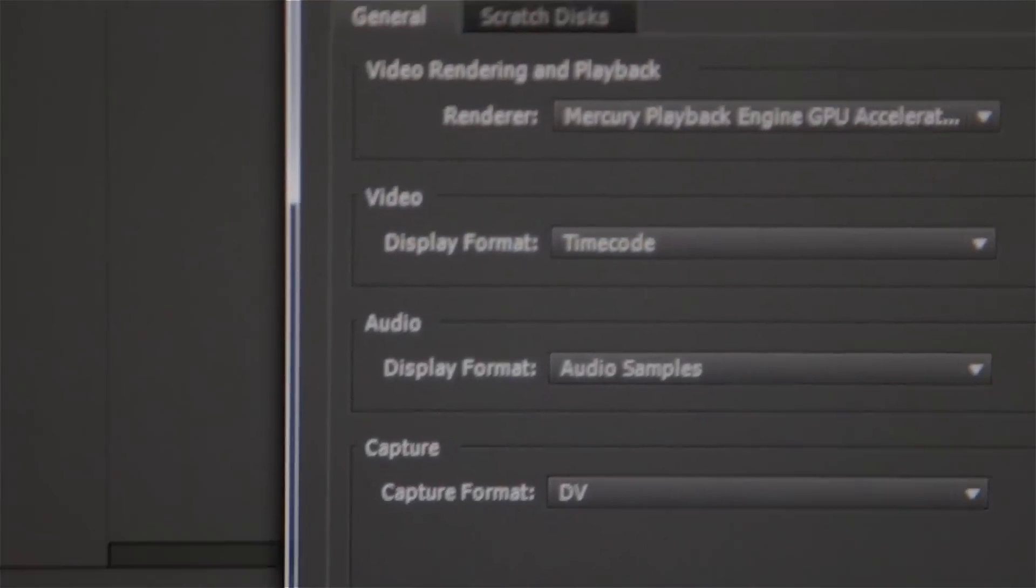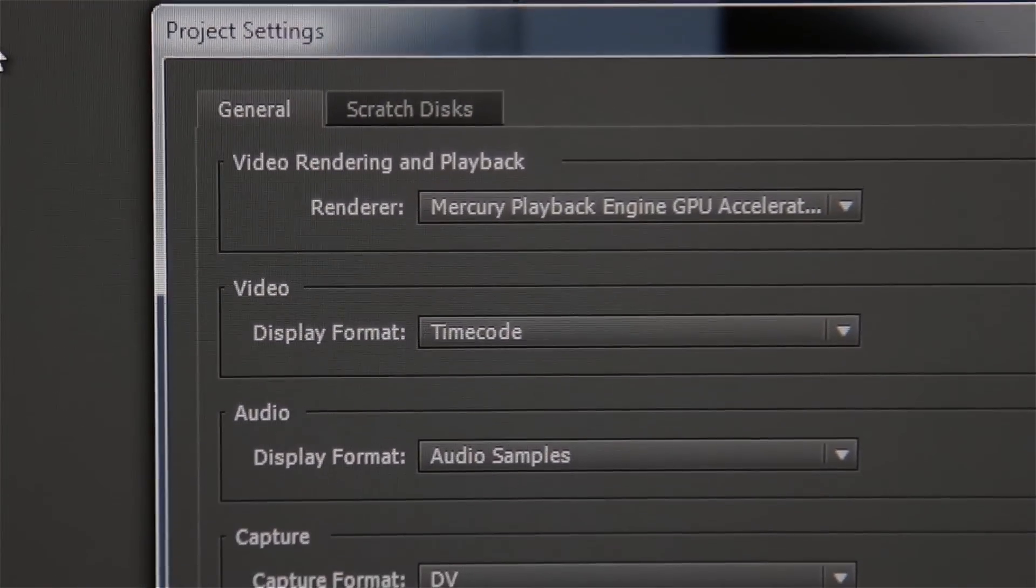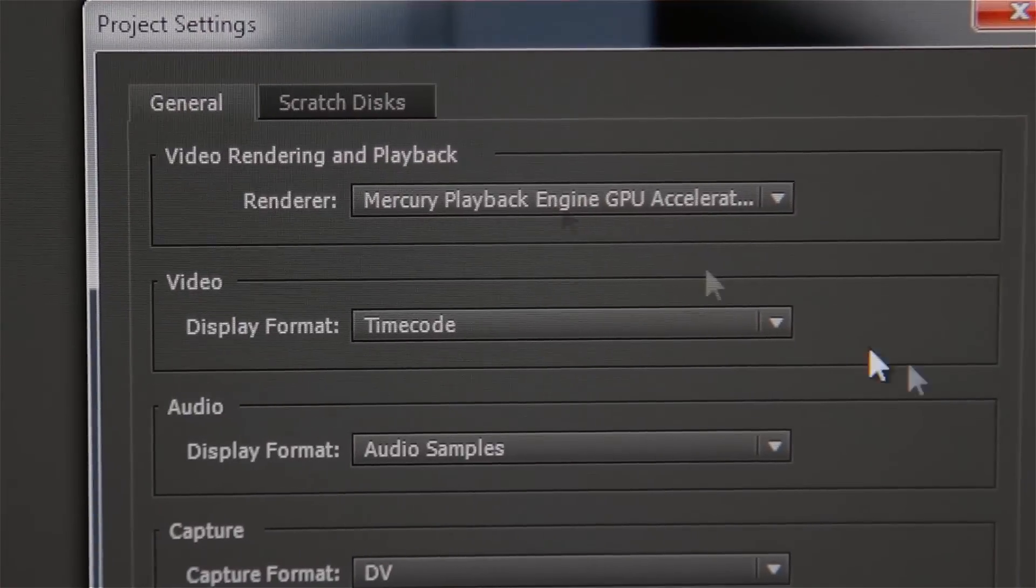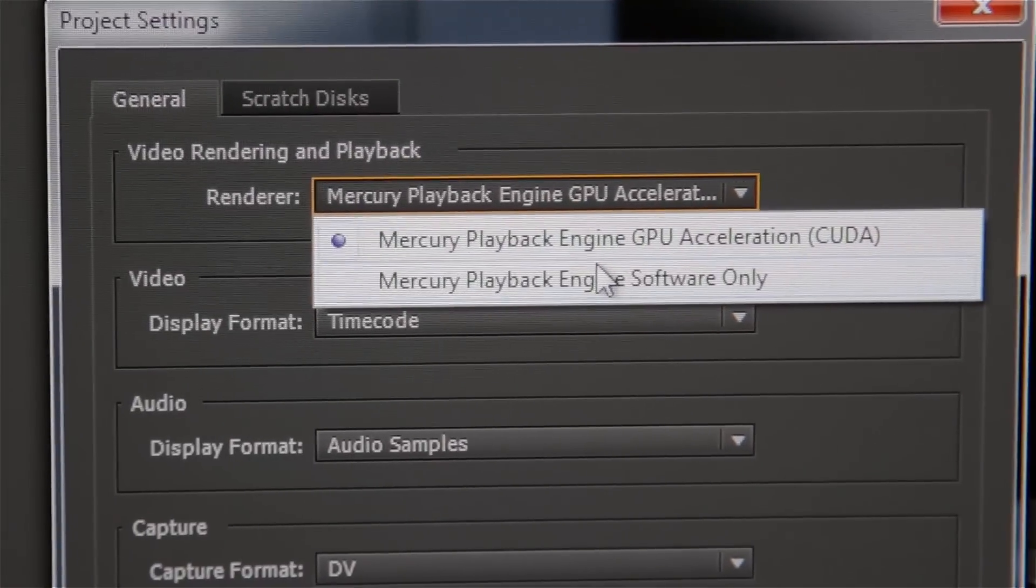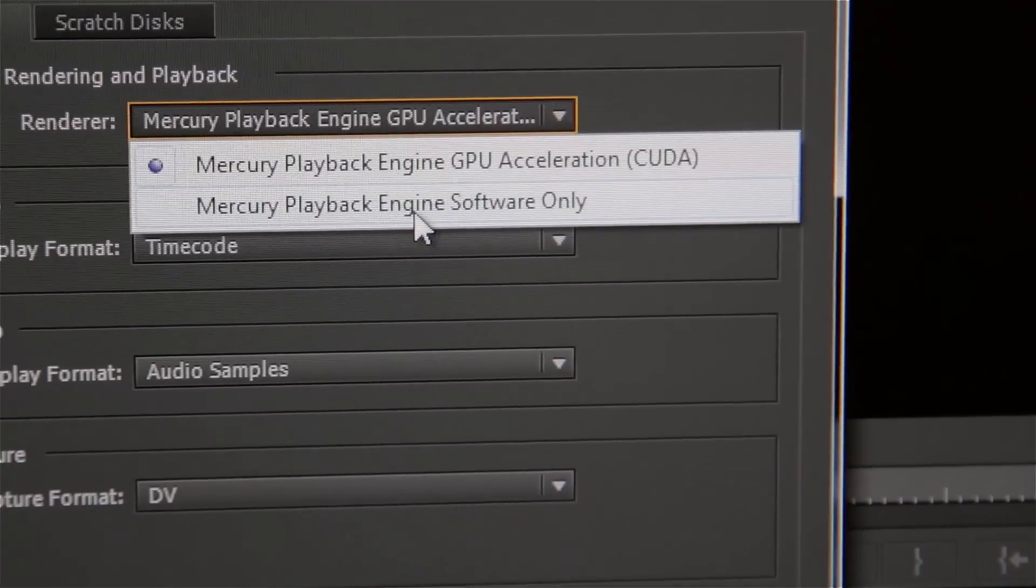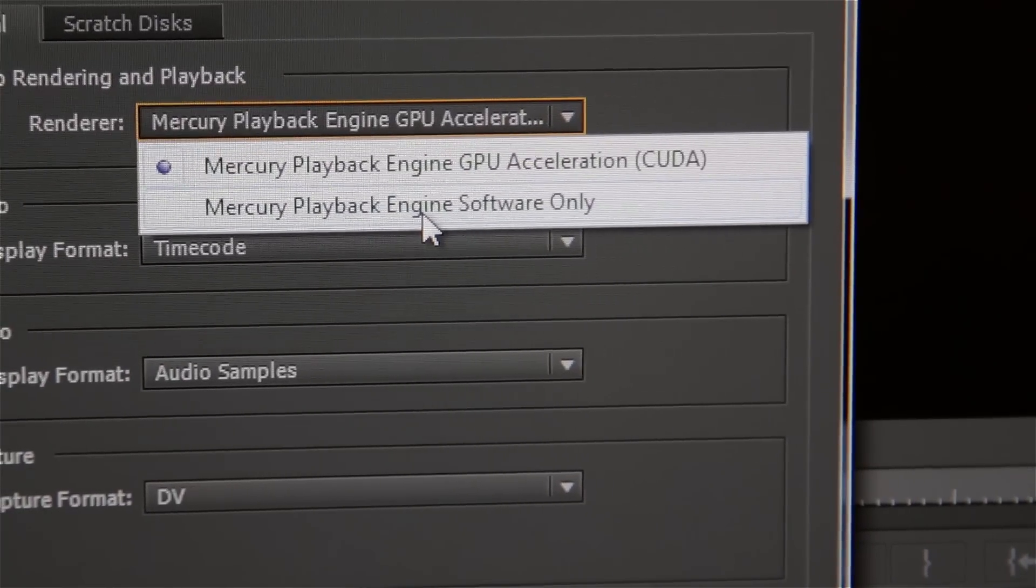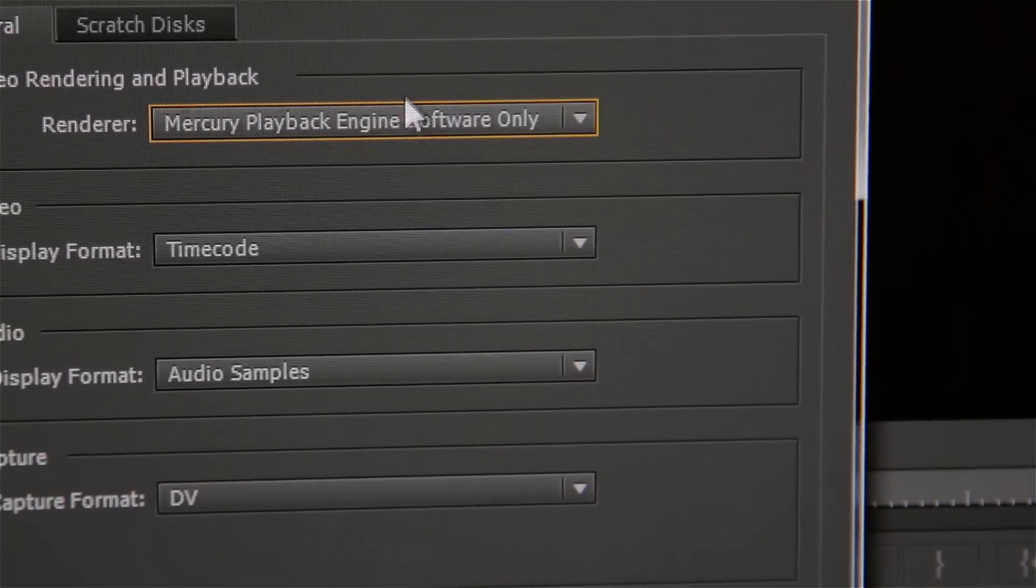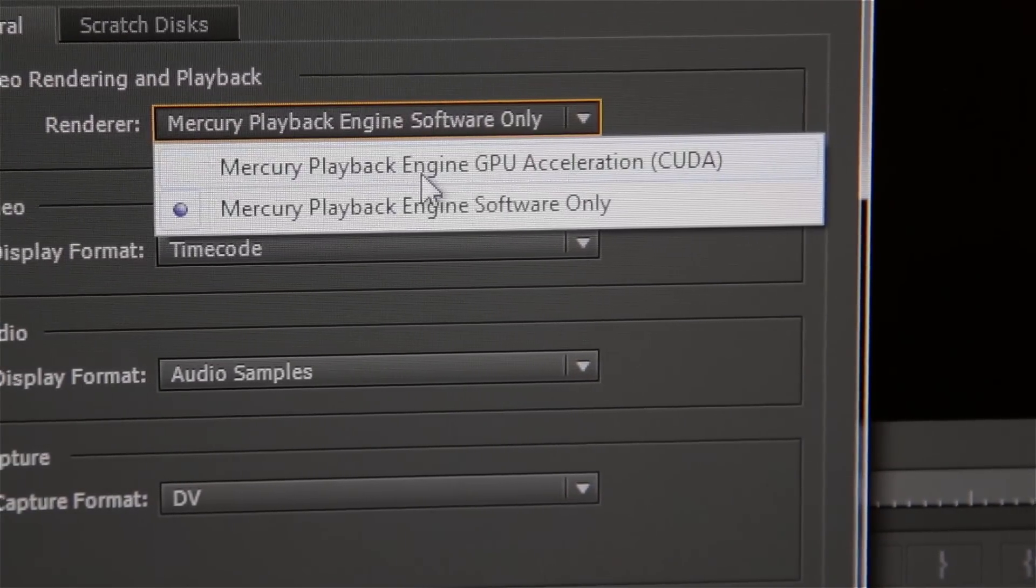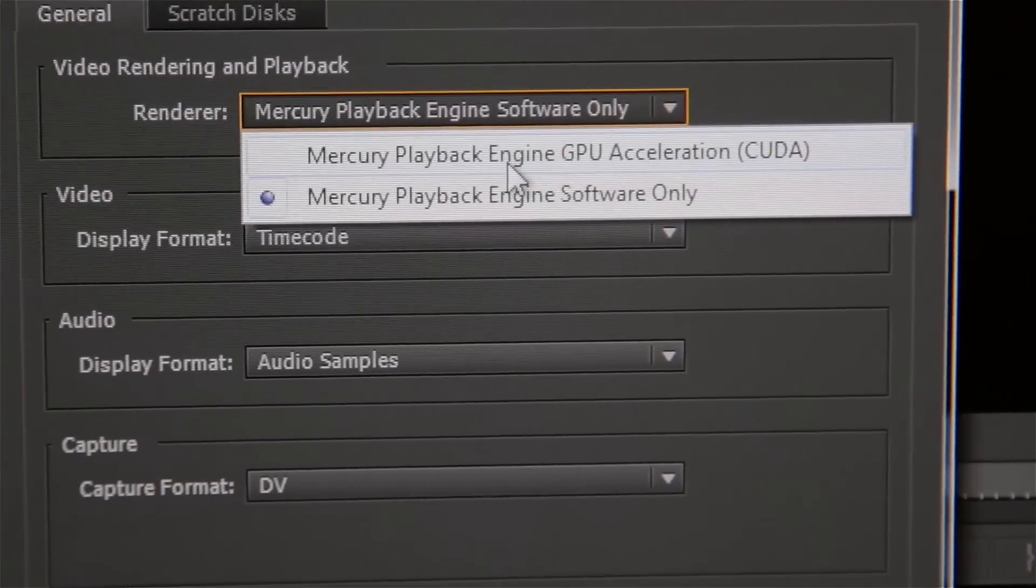Under General Video Rendering and Playback, you'll see there are two choices under Renderer. If the first one - Mercury Playback Engine GPU Acceleration CUDA - is selectable, then congratulations, that means CUDA is enabled on your system.